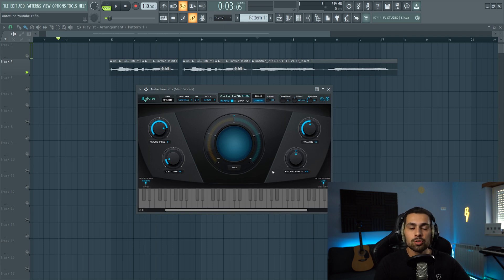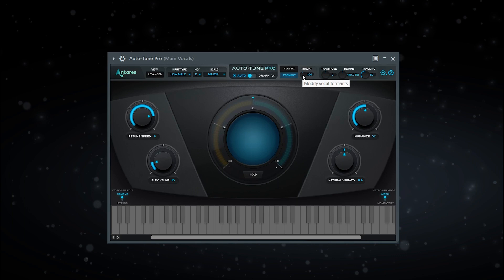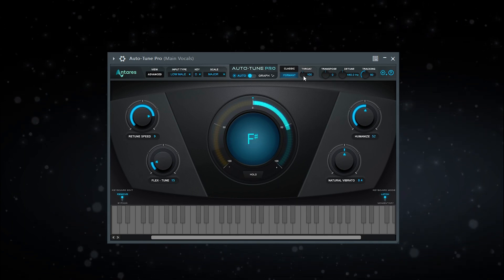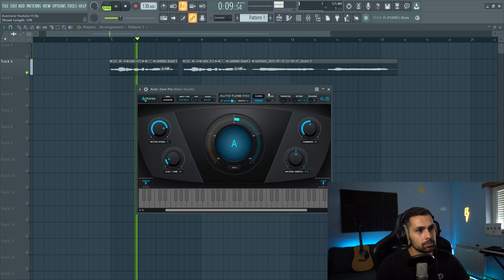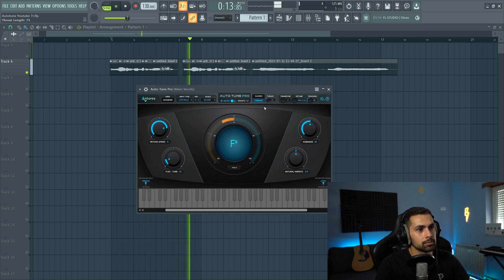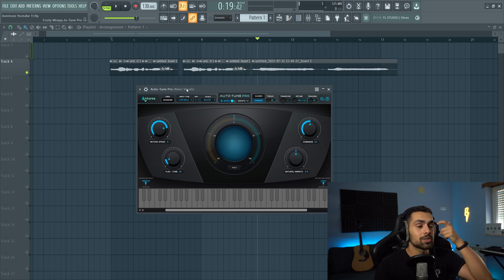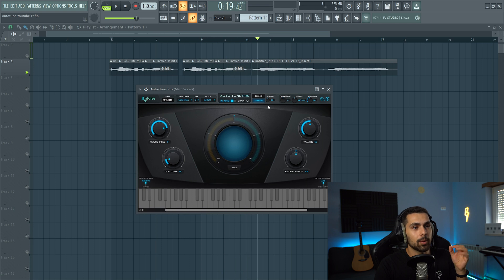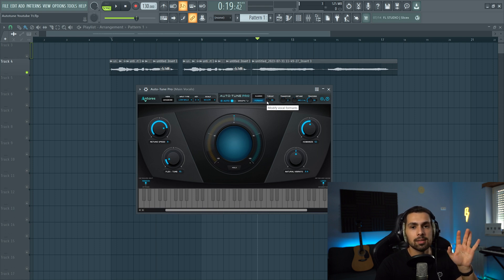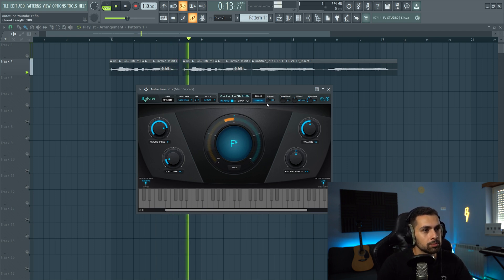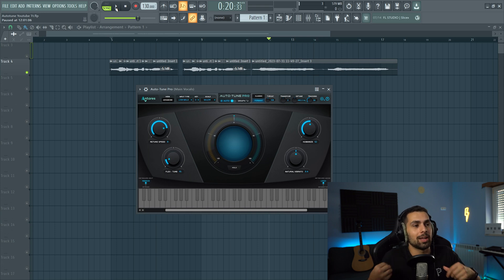There's one last one I like to use, which is the throat length. Throat length simulates the length of the vocal tract and can be used to modify the vocal quality and the way it sounds. If we start messing with it, the vocals start to sound lower or higher. Going up: 'You are the reason I can't be low.' Going lower: 'You are the reason I can't be low.' It really messes with the vocal tract. For my vocals, I like to give it a bit — around 105 to 110 — which makes my vocal sound a bit lower, which I really like.